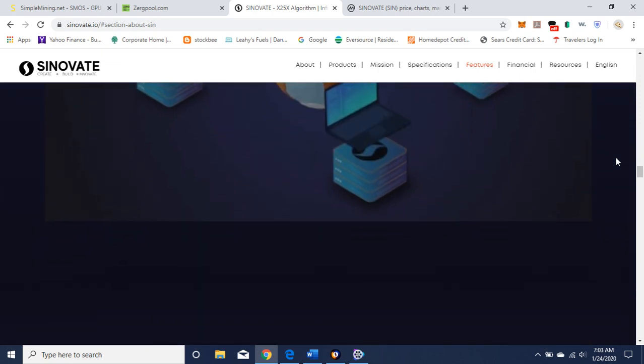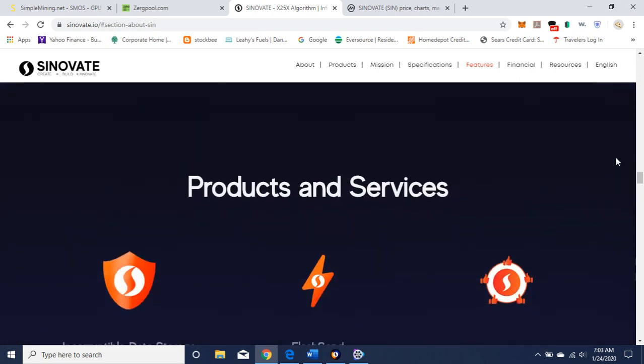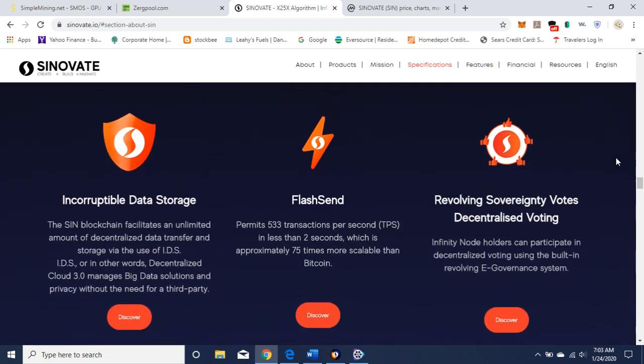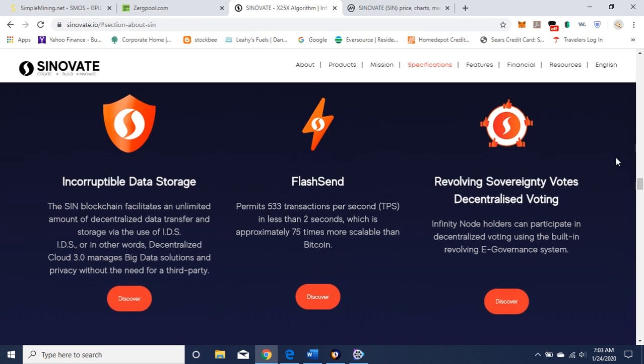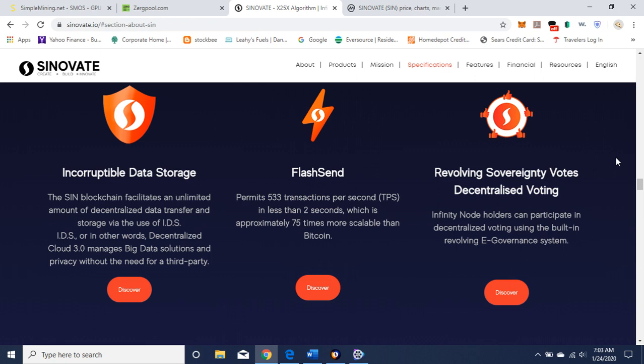Here's another video. Products and services. So it looks like they're into decentralized data storage. They have a flash send, which is 533 transactions per second in less than two seconds, which is approximately 75 times more scale than Bitcoin. 533 is pretty good. Revolving sovereignty votes, decentralized voting. Infinity node holders can participate in decentralized voting using the built-in revolving e-governance system.